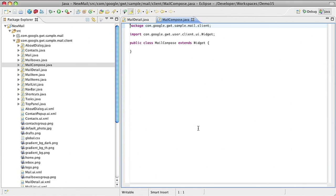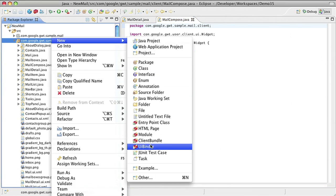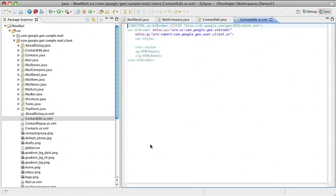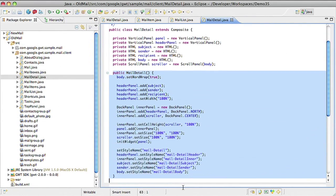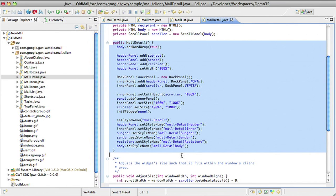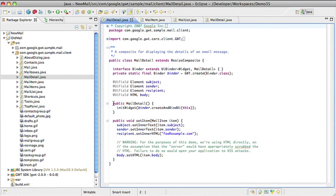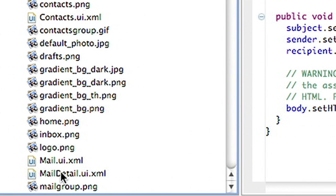With the latest version of GWT, I can construct my UI in a template using UIBinder. The constructor for the mail detail widget used to be multiple lines of object creation. Now it's simply one line, with the UI laid out in an accompanying XML file.